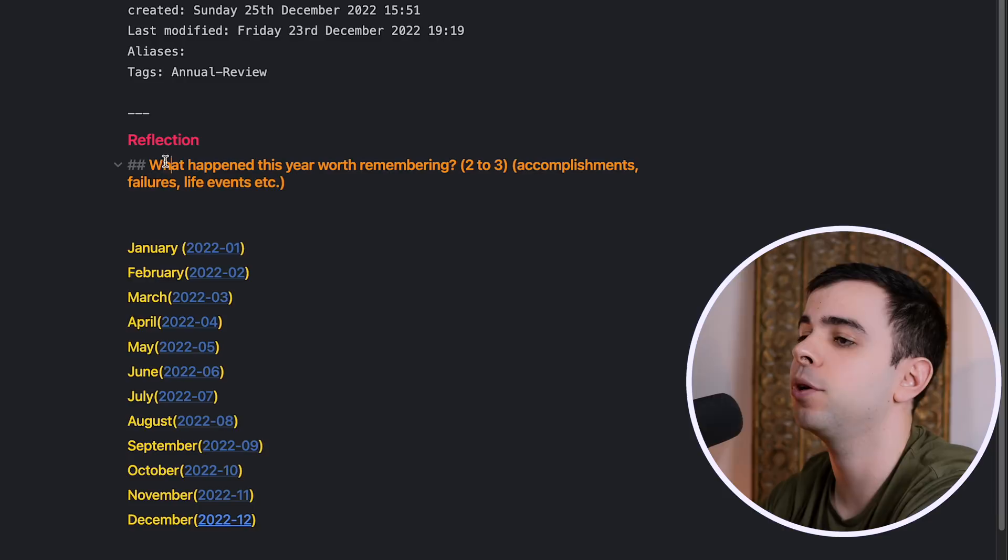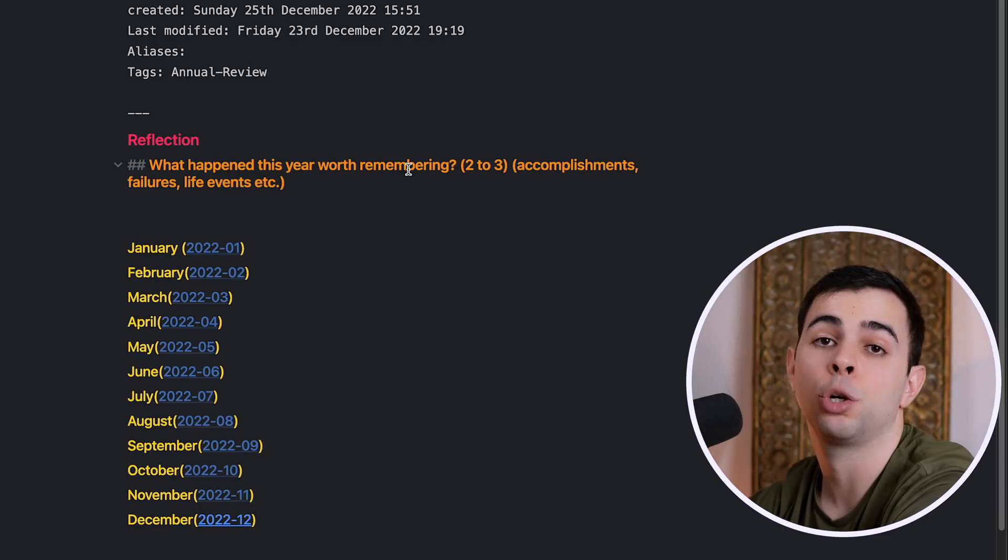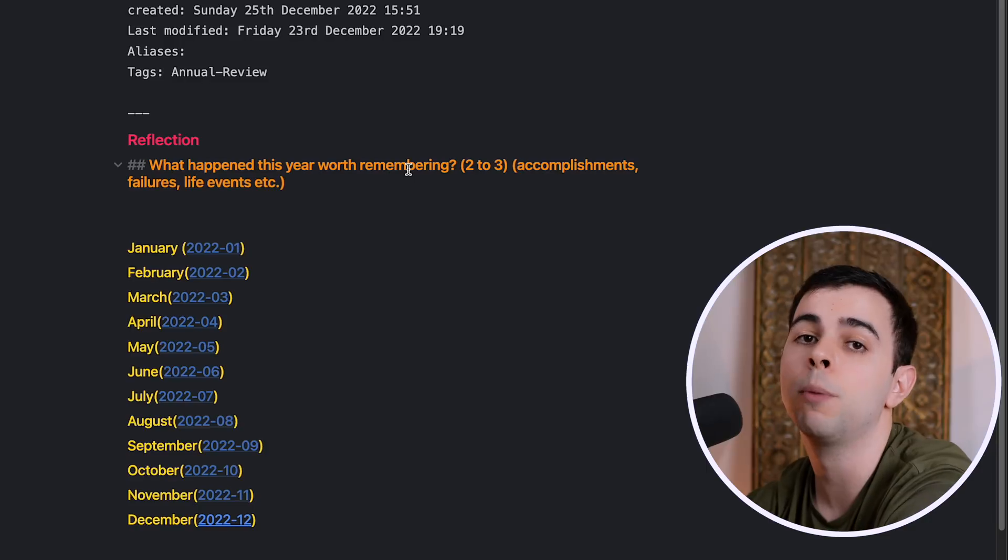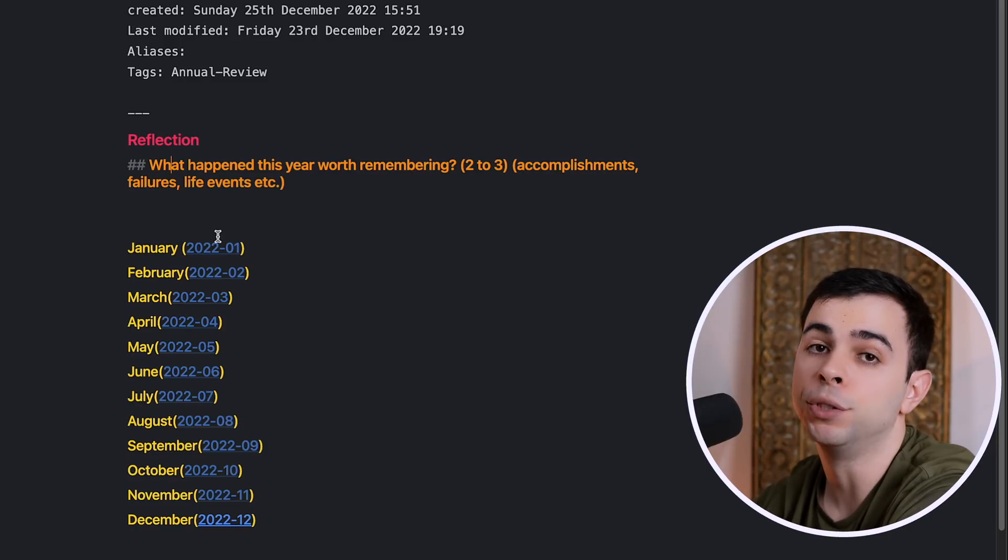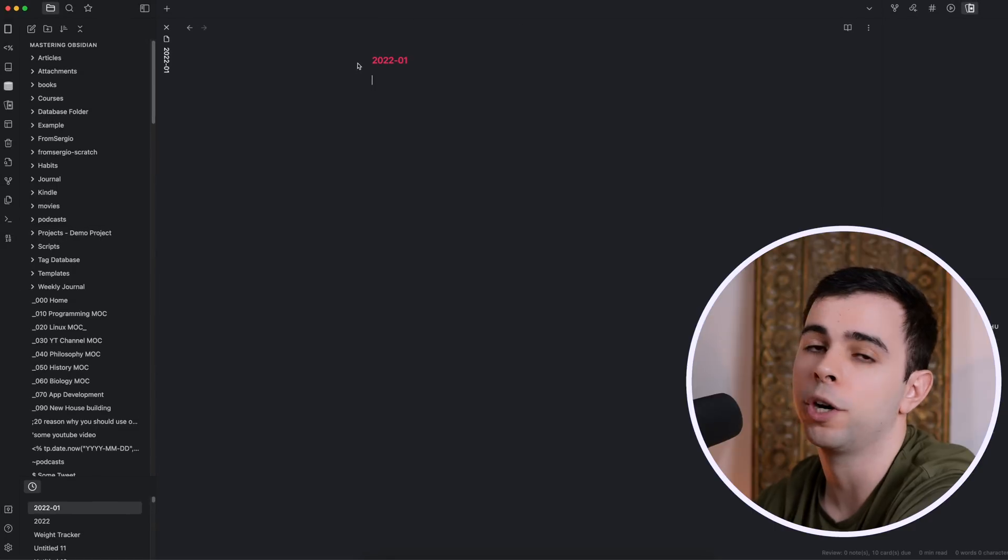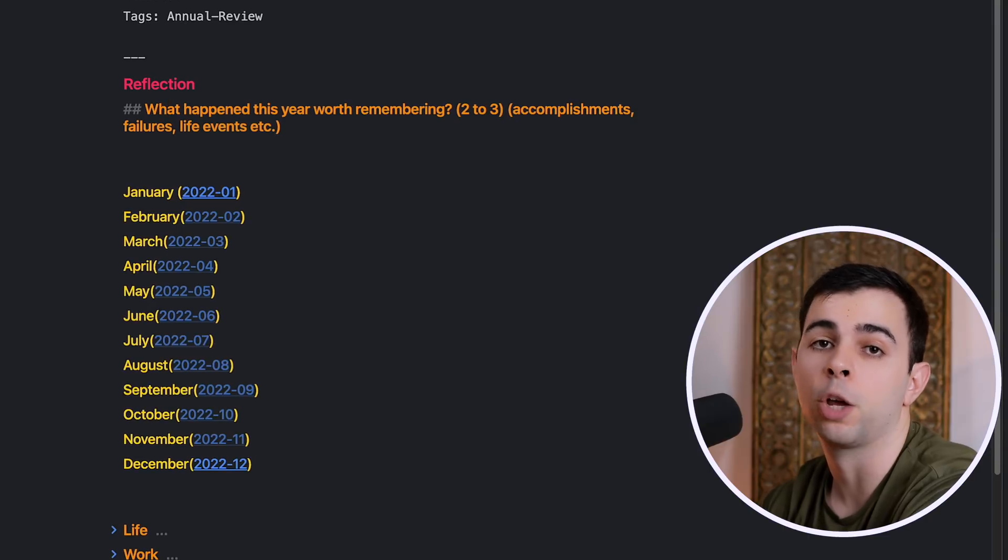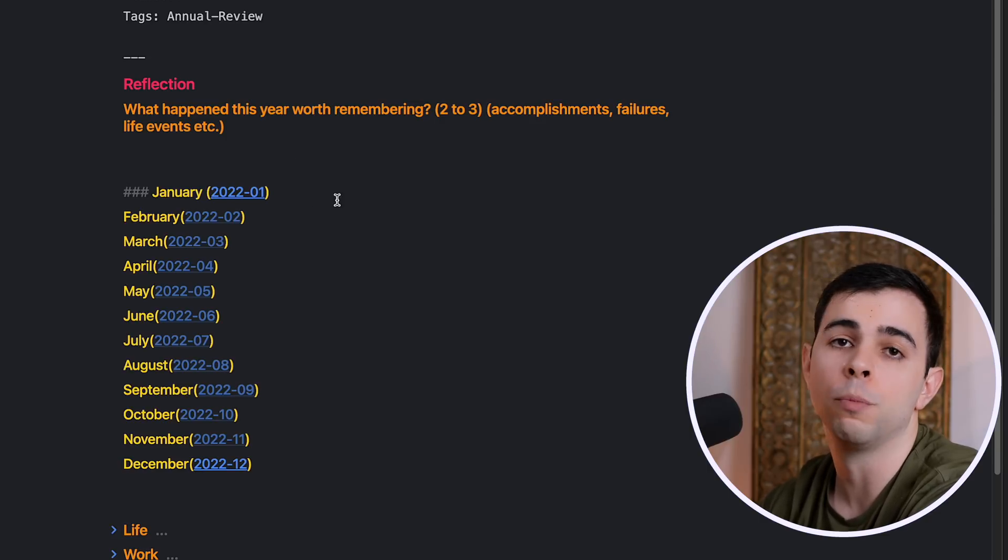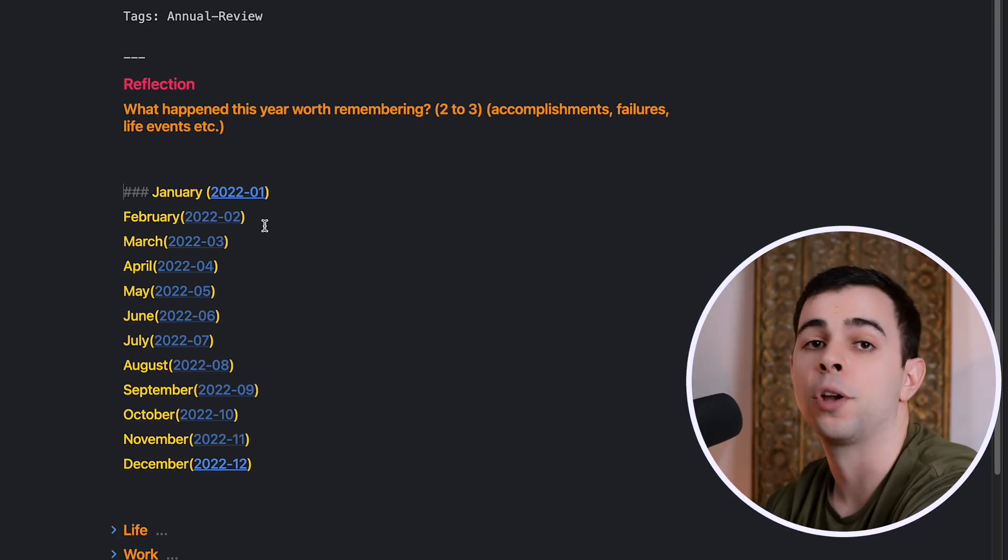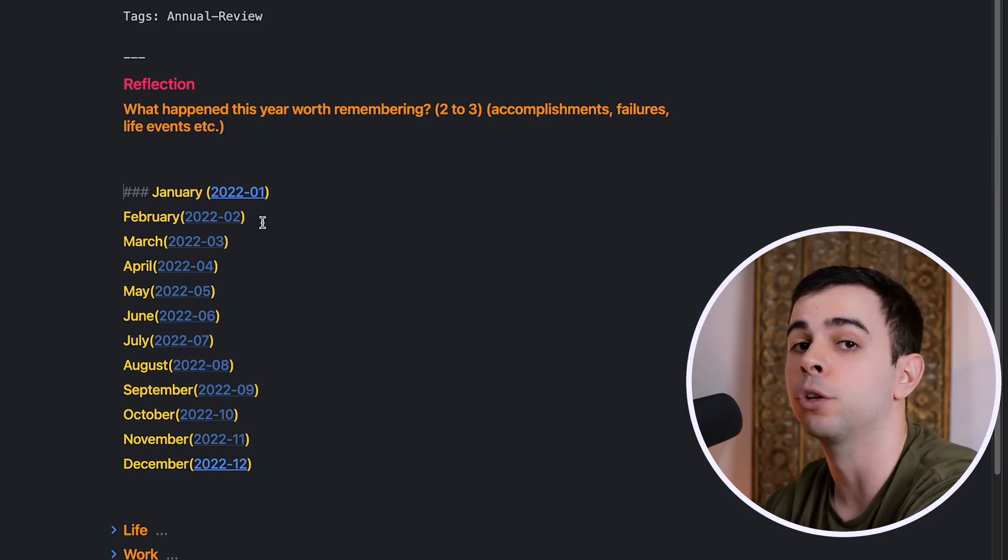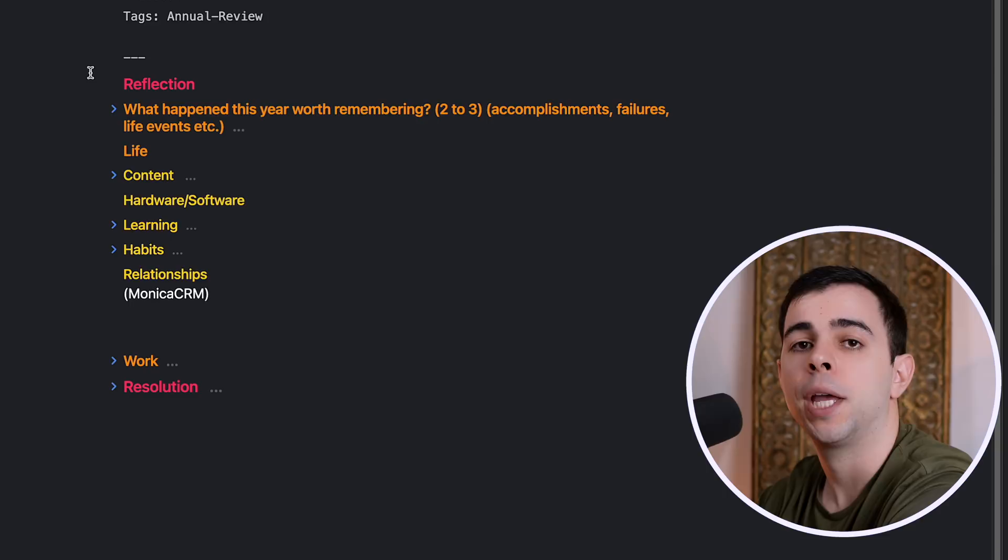Alright, so the first subheader I have here is what happened this year worth remembering. And this part is actually already done for me, because I take monthly notes, and anything worth remembering for me will probably already be in those notes. And as you can see, every month is pre-linked to that month's note, so if I press on it, it'll take me to January 2022. And you can do this very easily with templater. If you want to learn more about templater, feel free to check out my video on it. And all I really do here is quickly open each month and see what was worth remembering, and just copy and paste it here. You can also automate this process via templater, but I prefer to do it manually, since I want to pick and choose which things are worth remembering on a yearly perspective, and not a monthly one.